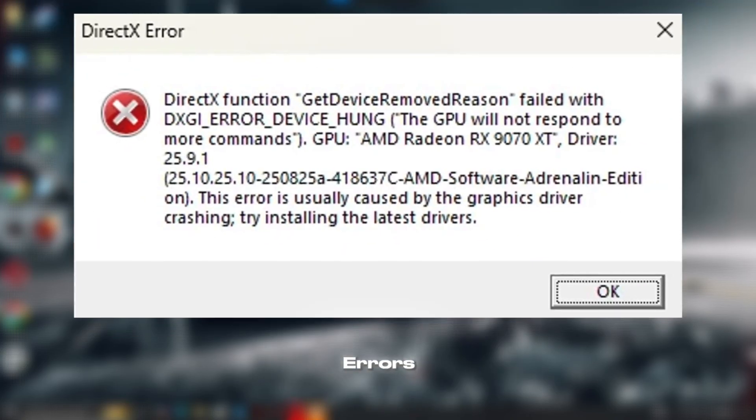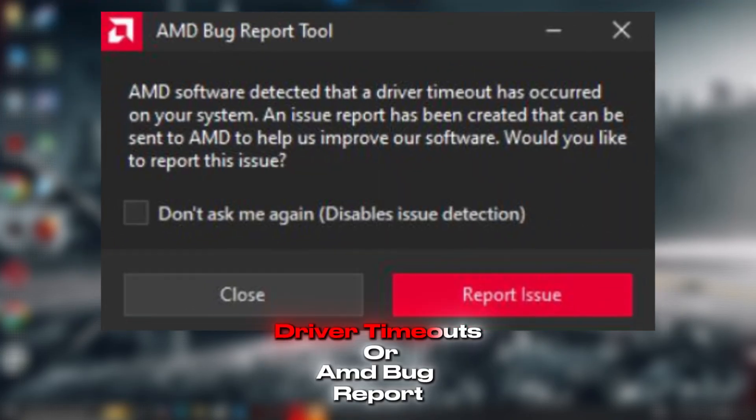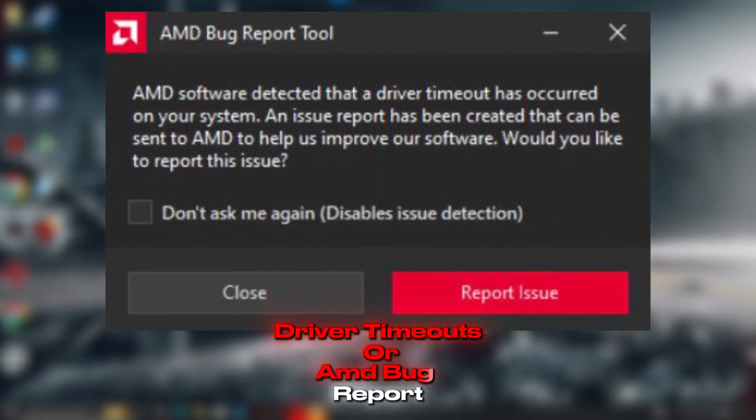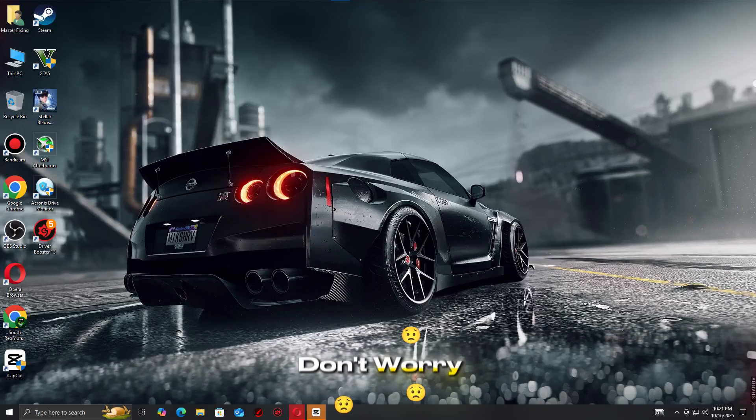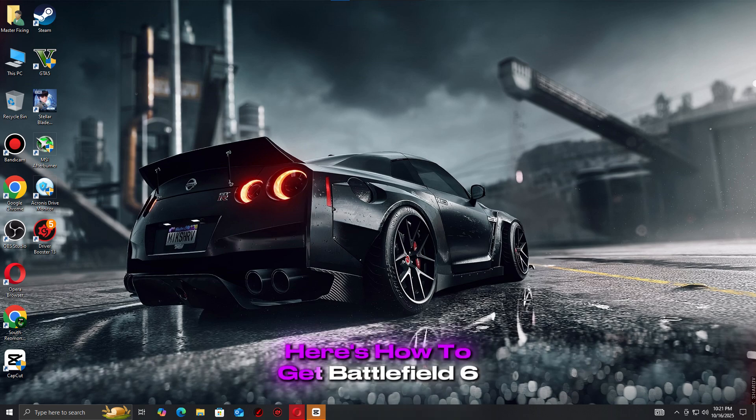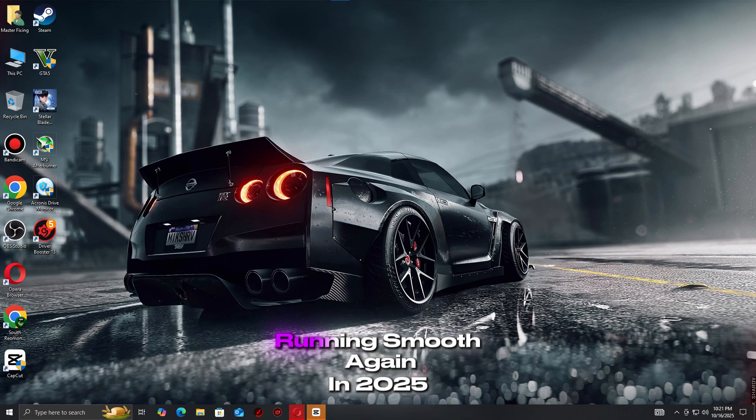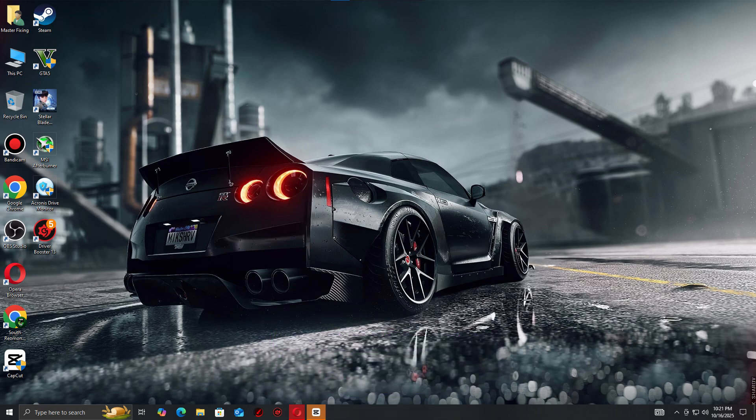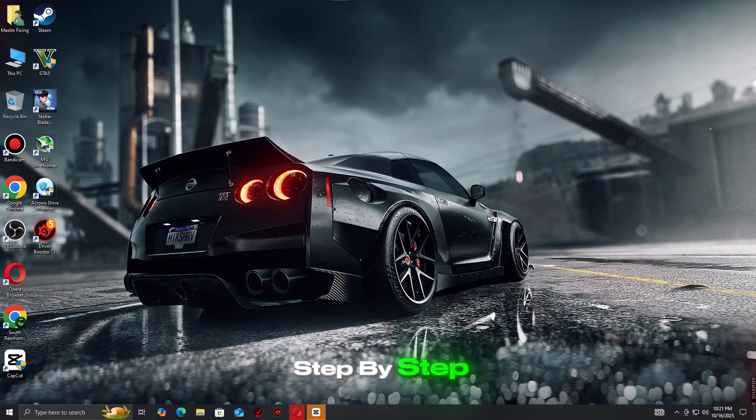Battlefield 6 DirectX errors, driver timeouts, or AMD Bug Report Tool issues? Don't worry, I've got the fix. Here's how to get Battlefield 6 running smooth again in 2025, step by step.